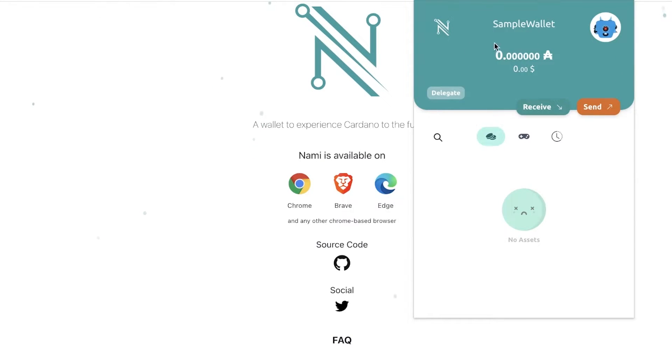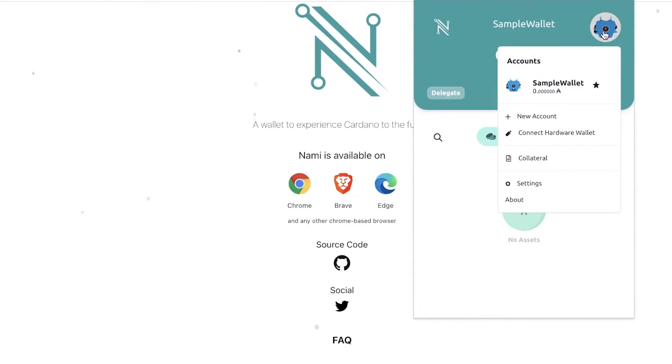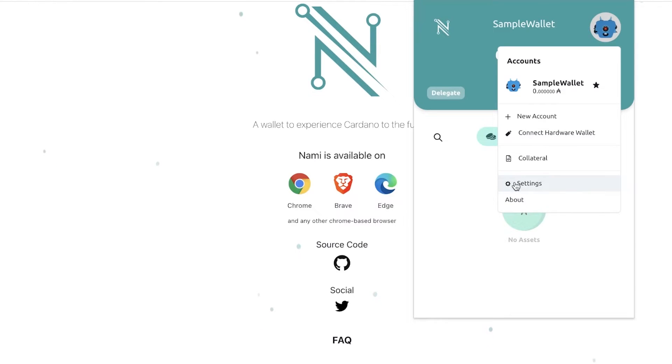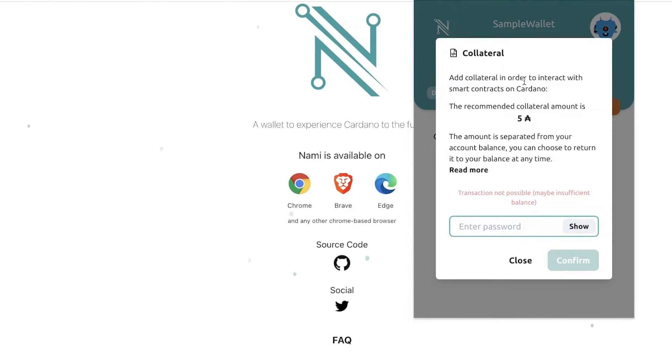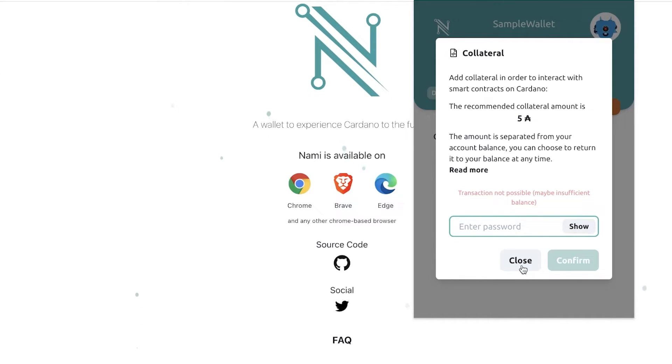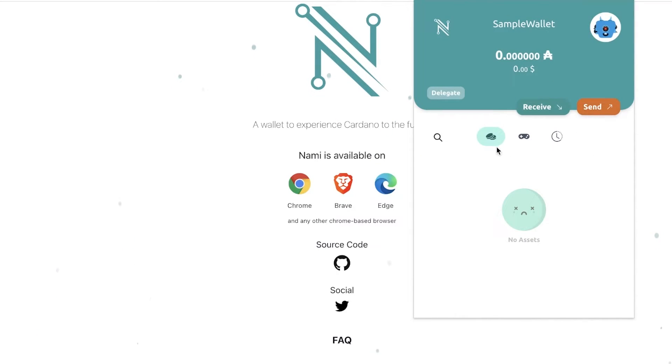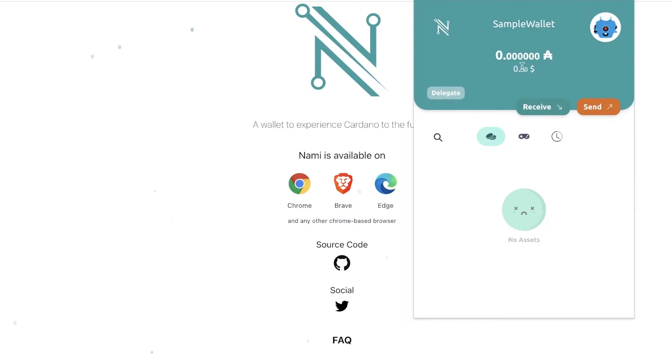If I click on my wallet, you can click on Connect hardware wallet and you can even connect a hardware wallet. You have your basic settings, About section, and then you have the collateral section. So if you want smart contract interaction, you can add a certain amount of collateral, and this will be a separated balance from your normal account balance, and you can choose to return your collateral back into your Cardano basic wallet. Now you can see this will display the amount of Cardano ADA that you have, and then on the bottom it will convert that into USD and show you how much money you have in USD. Then on the bottom they will show your assets, and you will have your collectibles or your NFTs, and then you will have your transaction history.